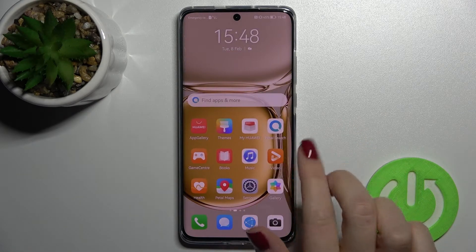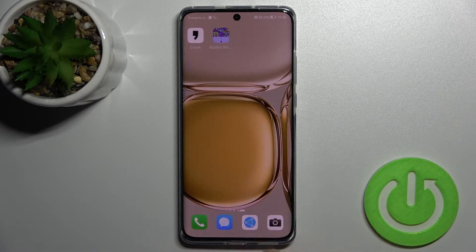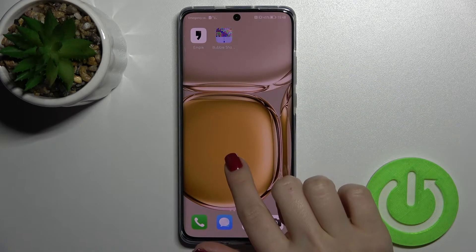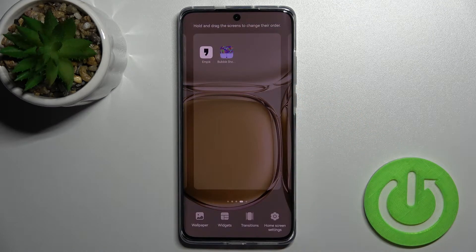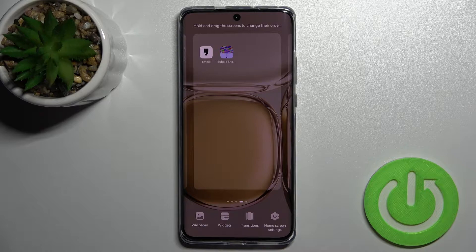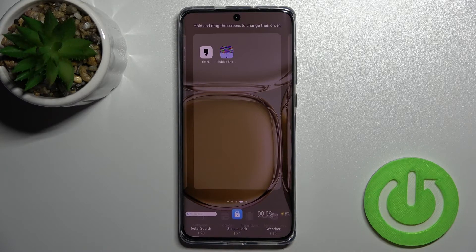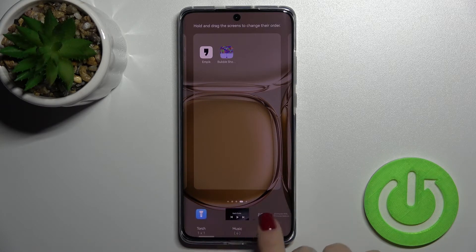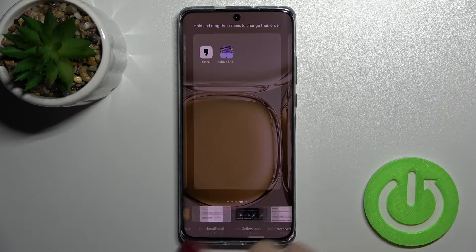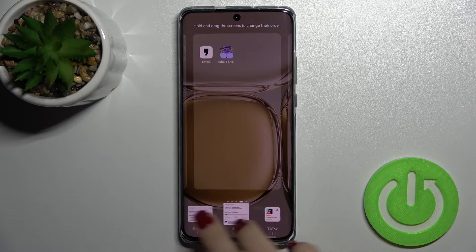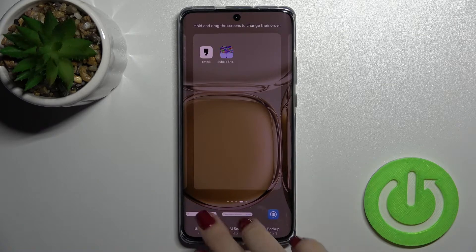First, select the screen where you want to add the widget — in my case, this one. Now swipe with two fingers to the center at the same time, and here you'll see the widgets icon. Tap it, and as you can see, you get all the available widgets that you can add on your device screen.